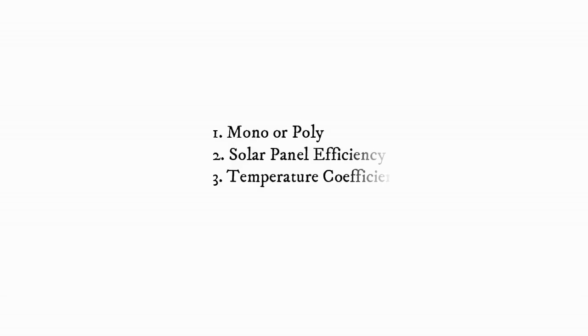So if you do want to consider specifications, you should think about mono or poly, solar panel efficiency, and the temperature coefficient.